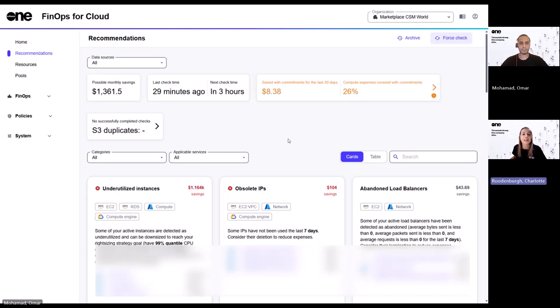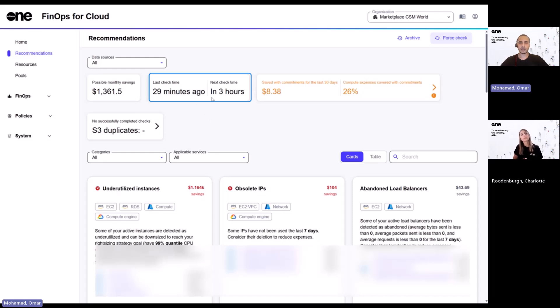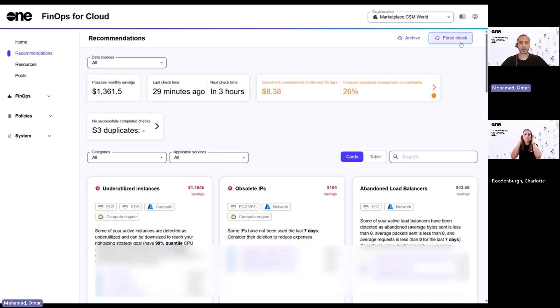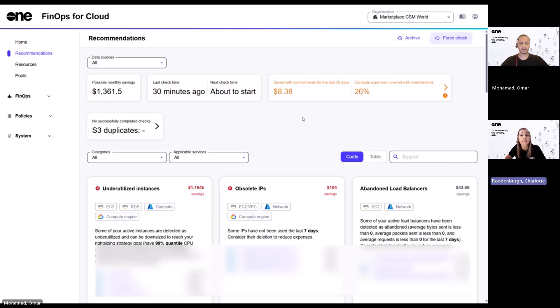I mean, I also noticed there's a last check-in time just here, and also a countdown to the next one. What's that all about? So this basically shows you when the system scanned through your resources previously, and when the next check will happen. However, you have the ability to refresh this by clicking the force check option here. Nice. Good to know it's regularly updated as well.